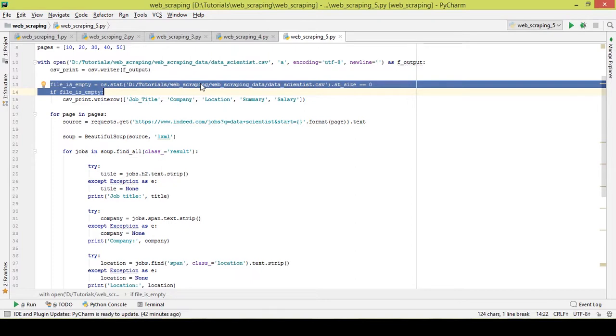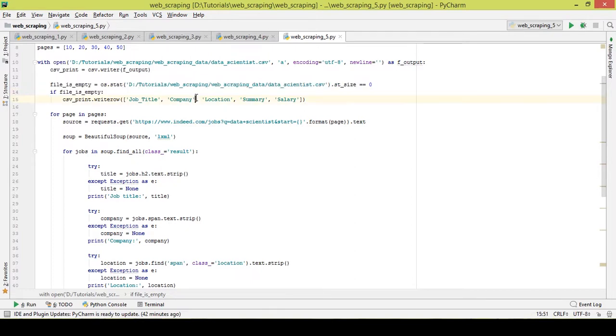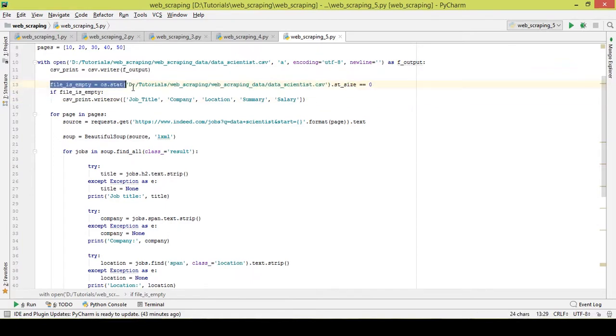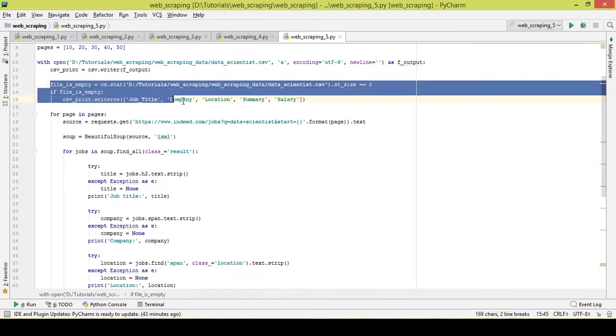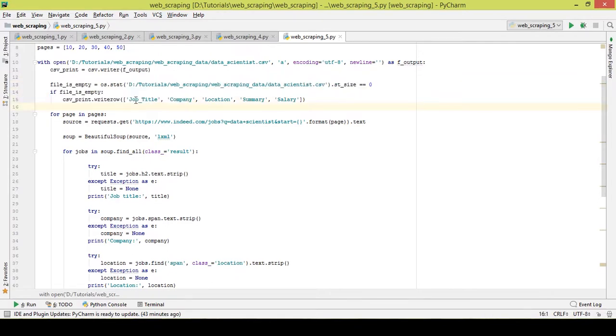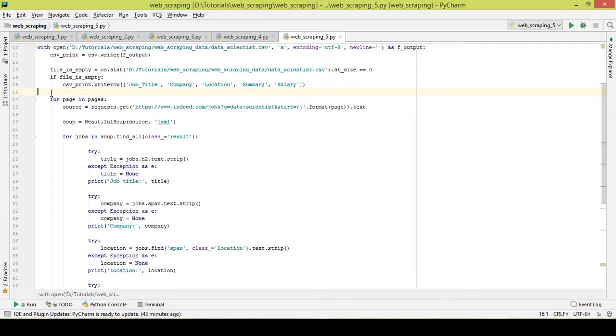If the file is empty, it will print the column names. And if the file is not empty, which means it already consists of the column names, it will not print them out once again. So this was the basic use of this particular piece of code. These are the column names: job title, company, location, summary, and salary.